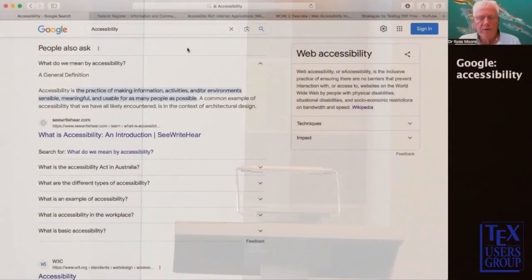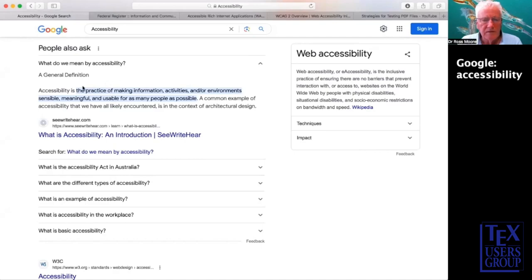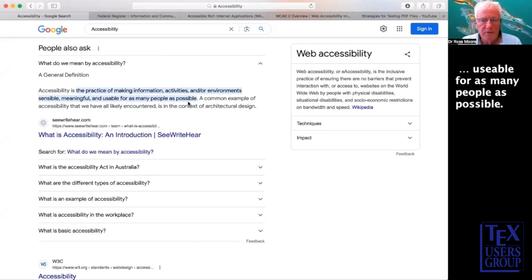If we're going to be talking about accessibility of documents, in particular documents created with LaTeX, we really need to have an understanding of what we mean by accessibility. And this is what Google says — a very general definition: the practice of making information available and usable for as many people as possible.